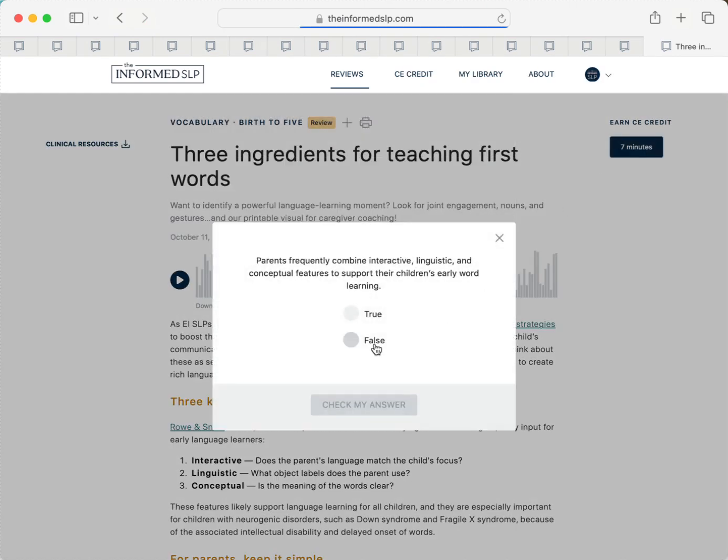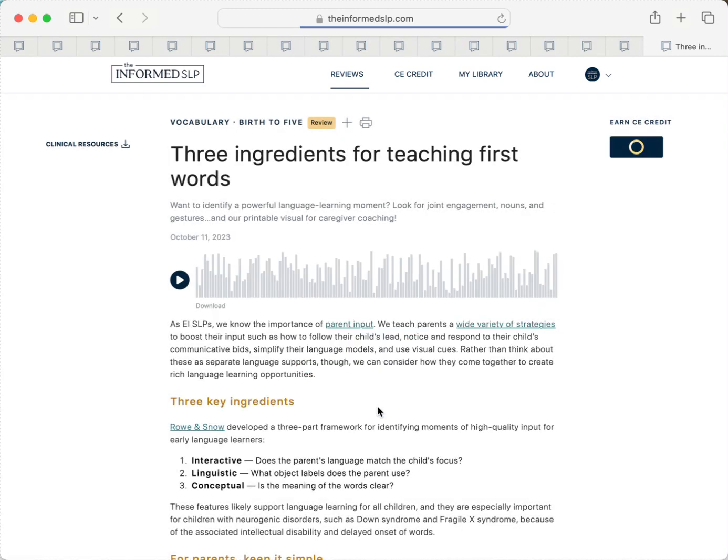When you click it and answer the comprehension question, you'll have earned that many minutes of credit. For mobile users, you'll find that button at the bottom of each review.